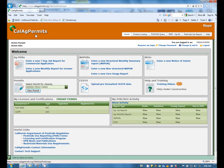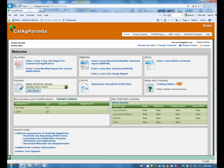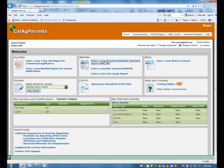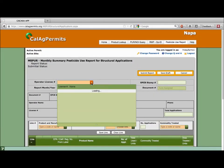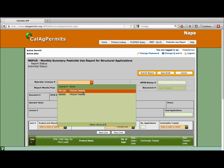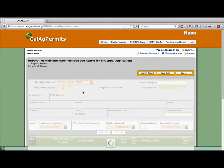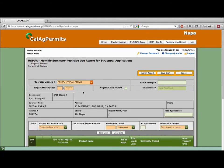From the home page you will see the heading MSPUR. Click on the link titled enter a new Structural Monthly Summary Report. You'll want to start by filling in the first orange box with your operator license number. We used our fictitious name Friday Farms. Remember to select from the drop-down menu.